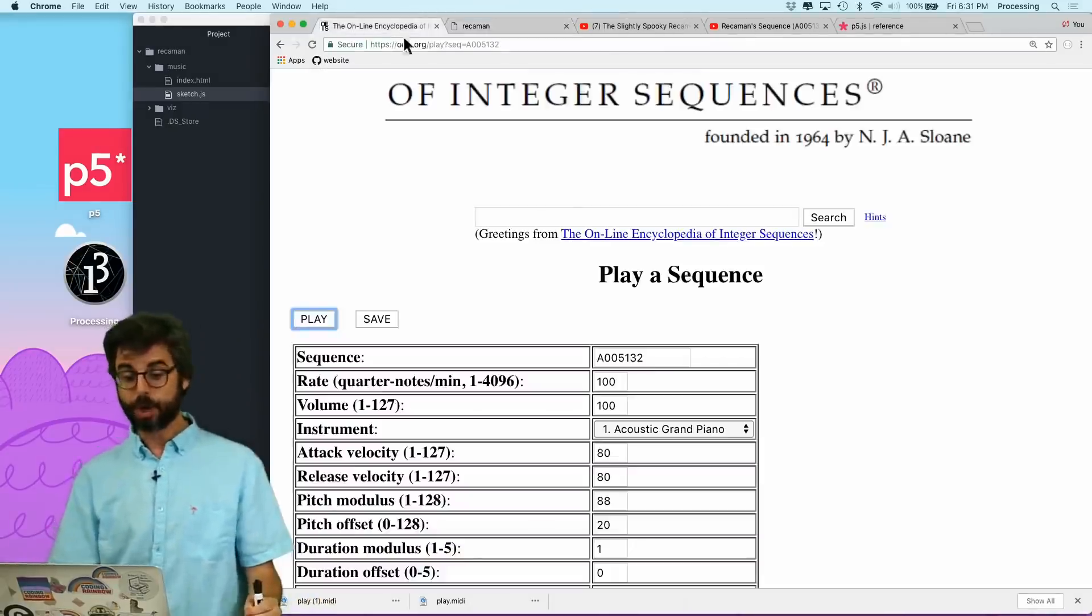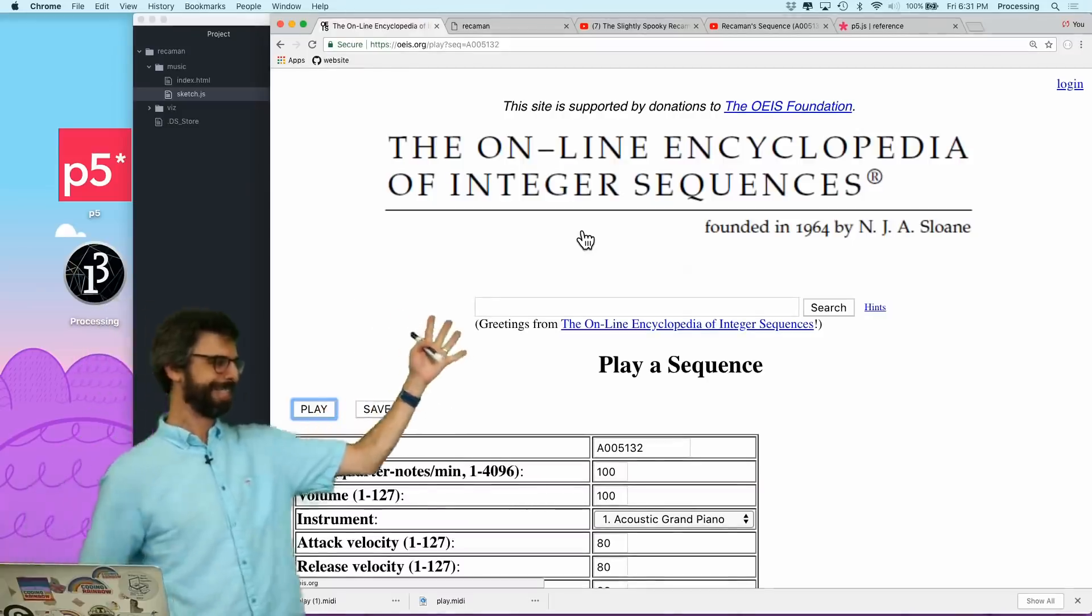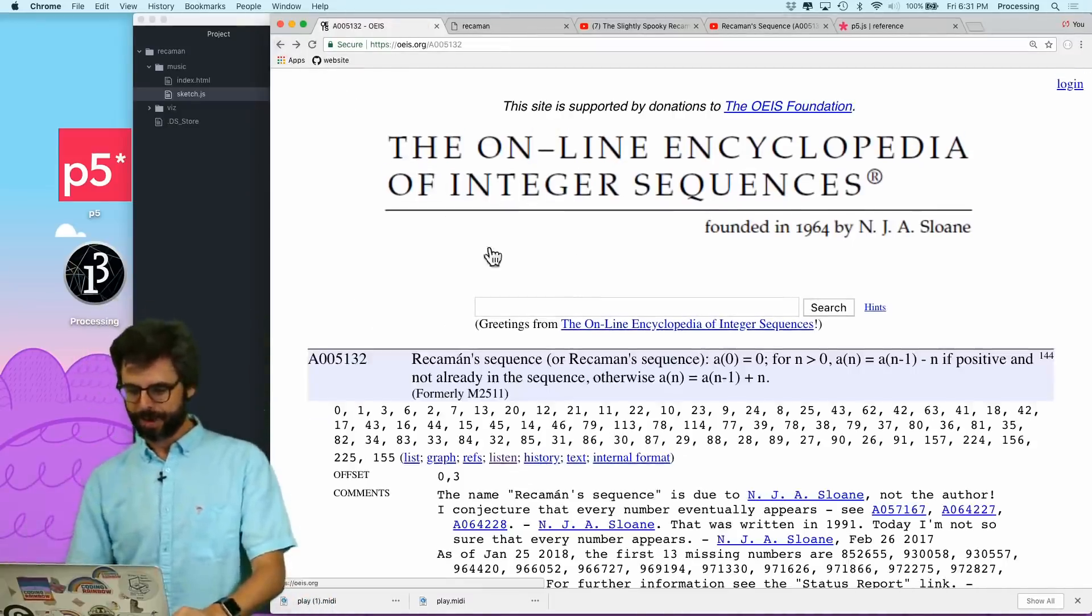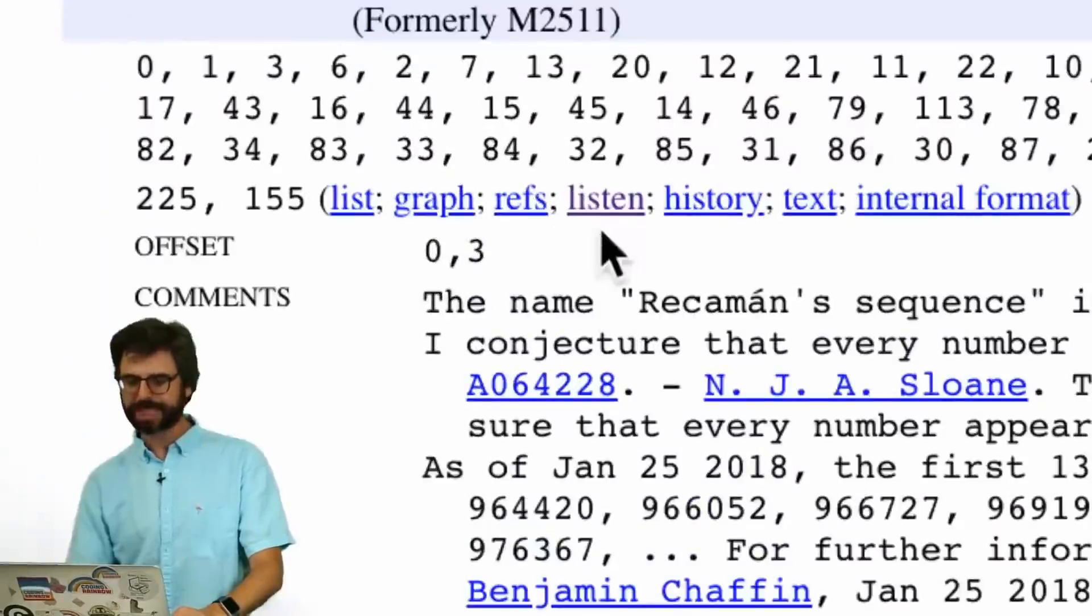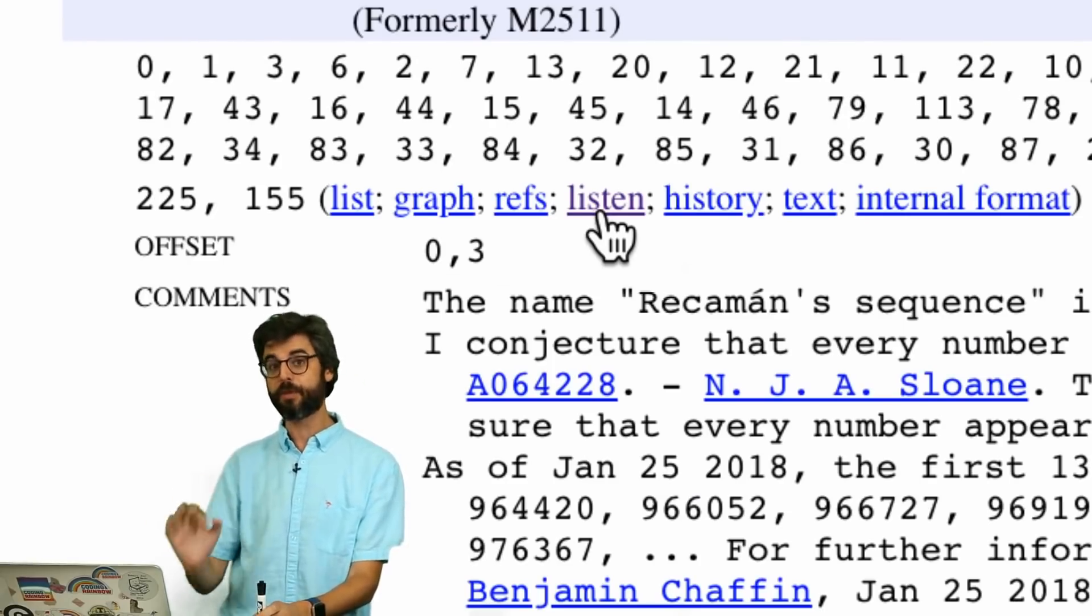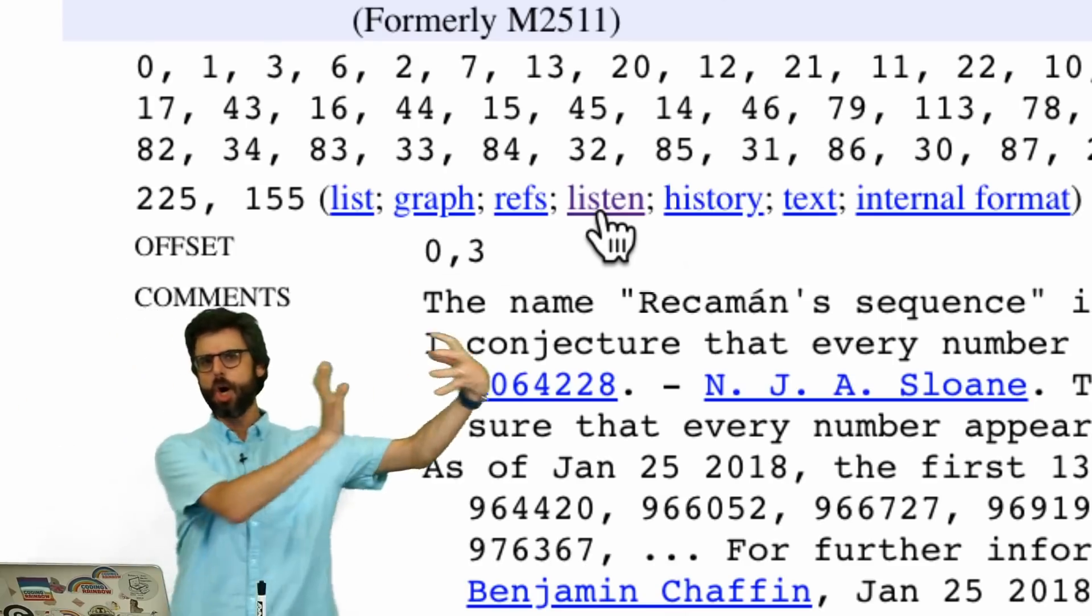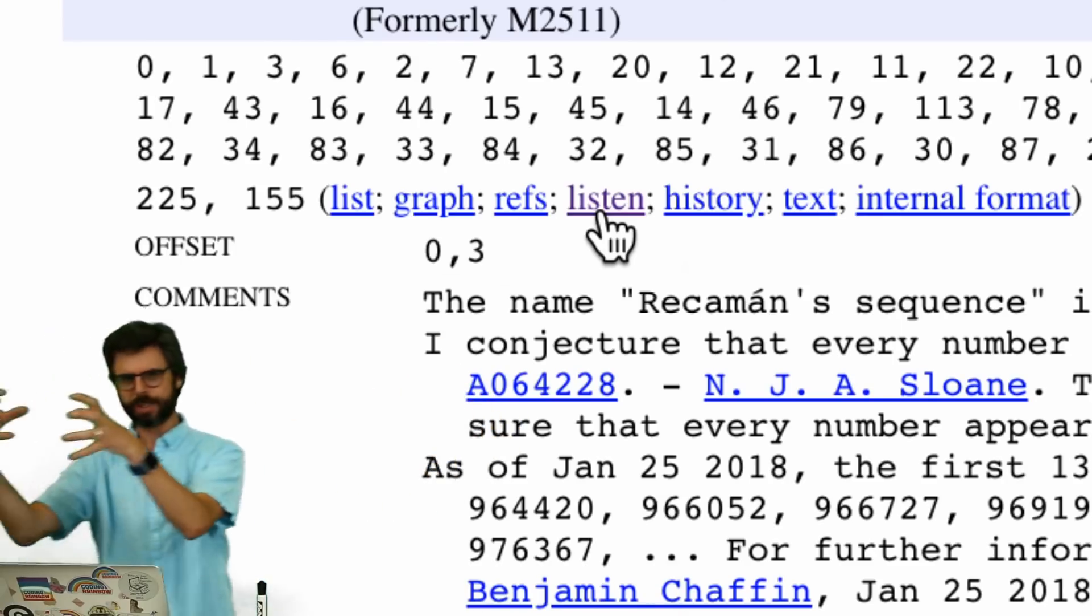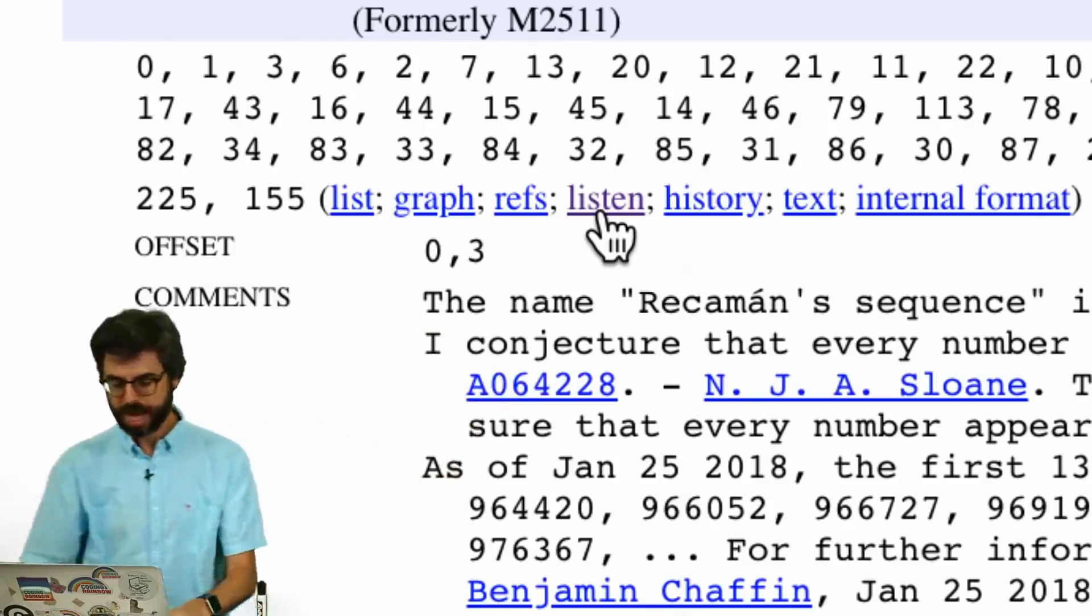And in fact, if you go back to my new favorite website in the entire world, the Online Encyclopedia of Integer Sequences, if I'm here on the Recamán sequence page, I can click right here to listen, and it will give me a MIDI file. MIDI being a system for encoding music as numbers. So if I can encode music as numbers, and I have a number sequence, then I can make that number sequence MIDI, and then I can play it as music. So this is what I want to try to do.